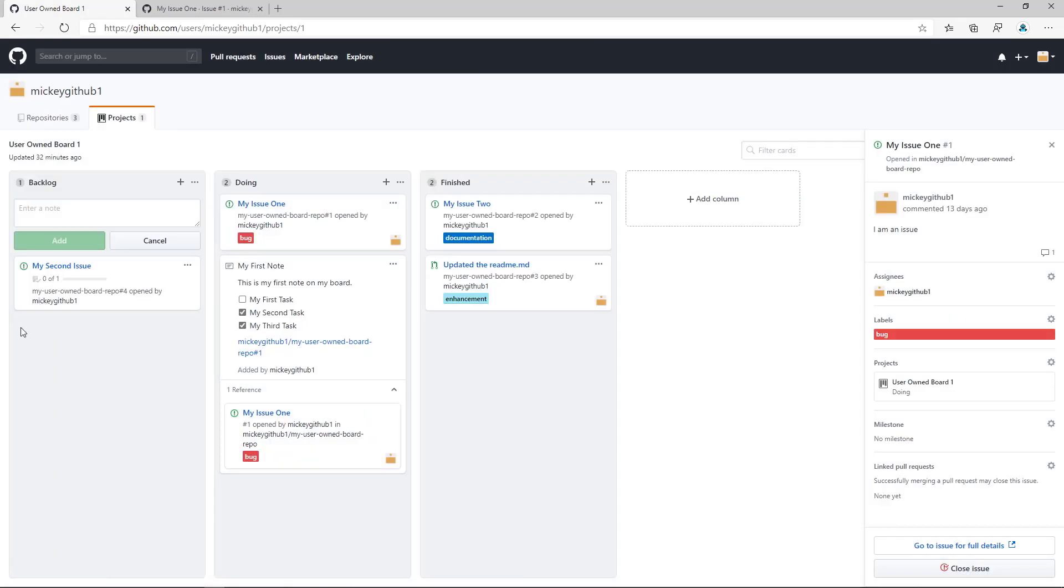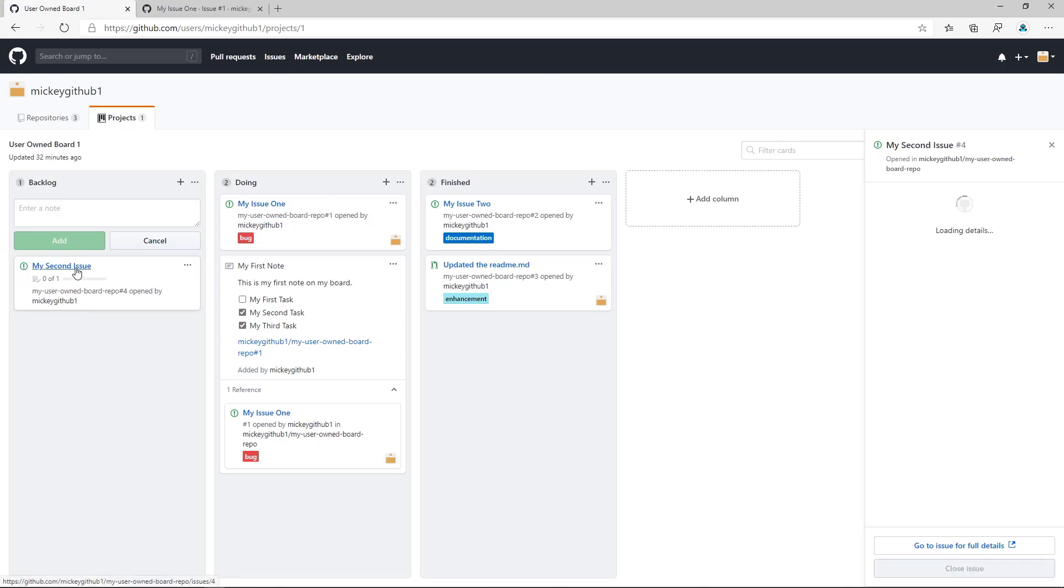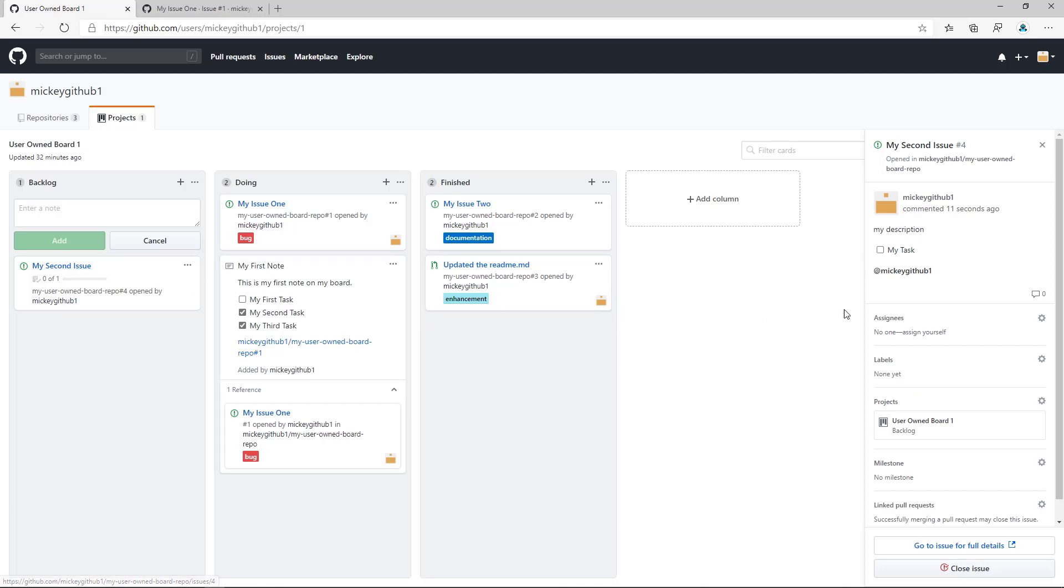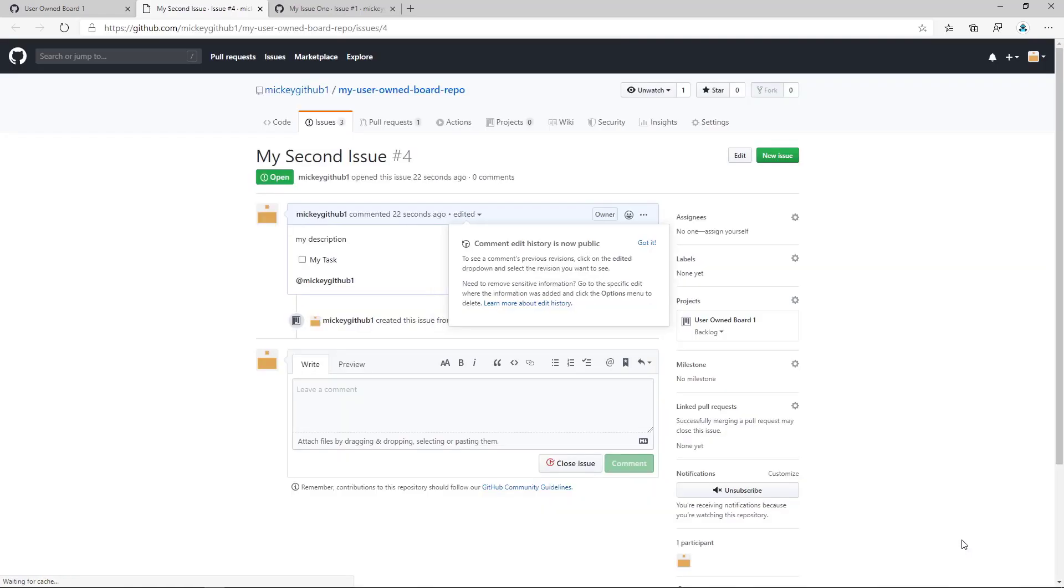You'll notice that the icon is changed. The icon is changed to the issue icon. If I select it, it actually opens up as an issue. I can see that I can even modify my task list from here if I want to, or I could go to the issue for full details. And here's my issue.